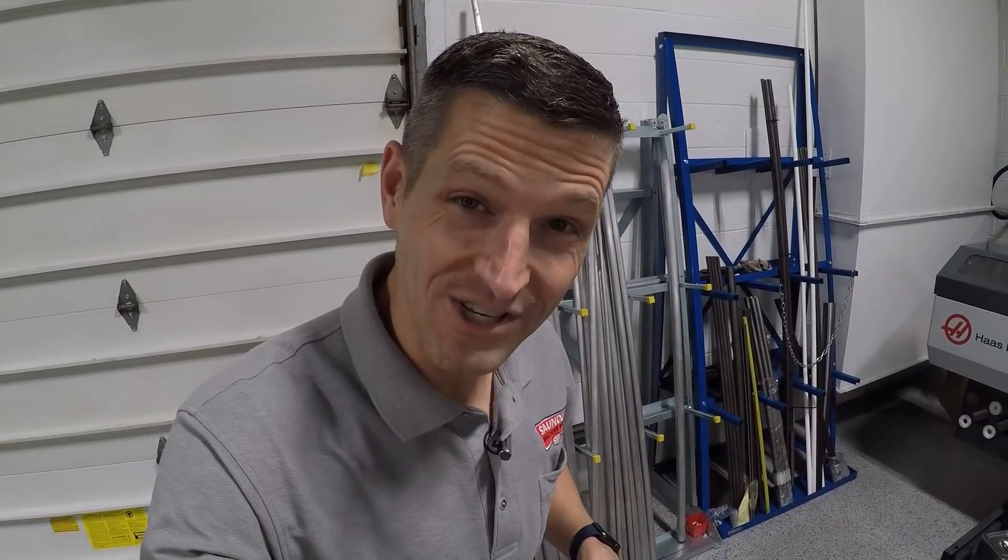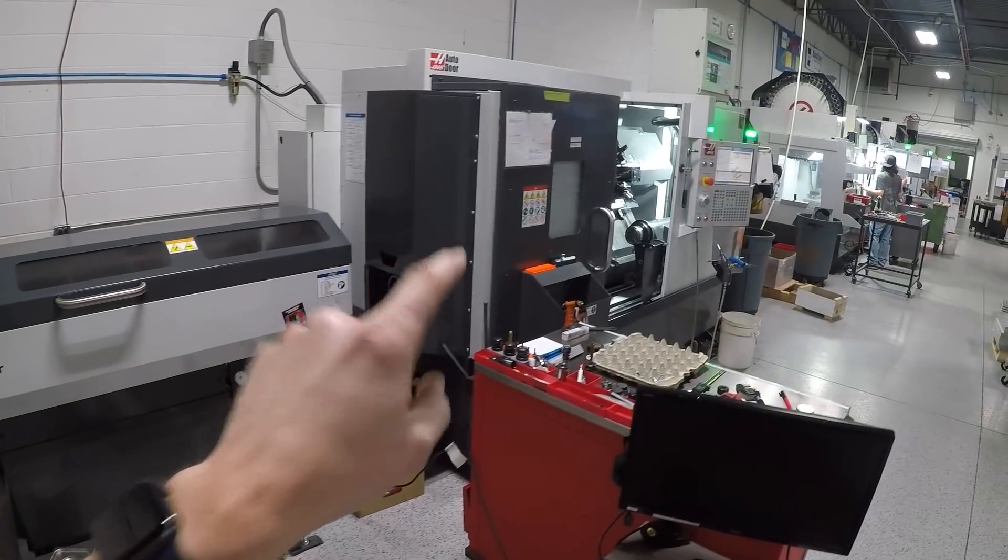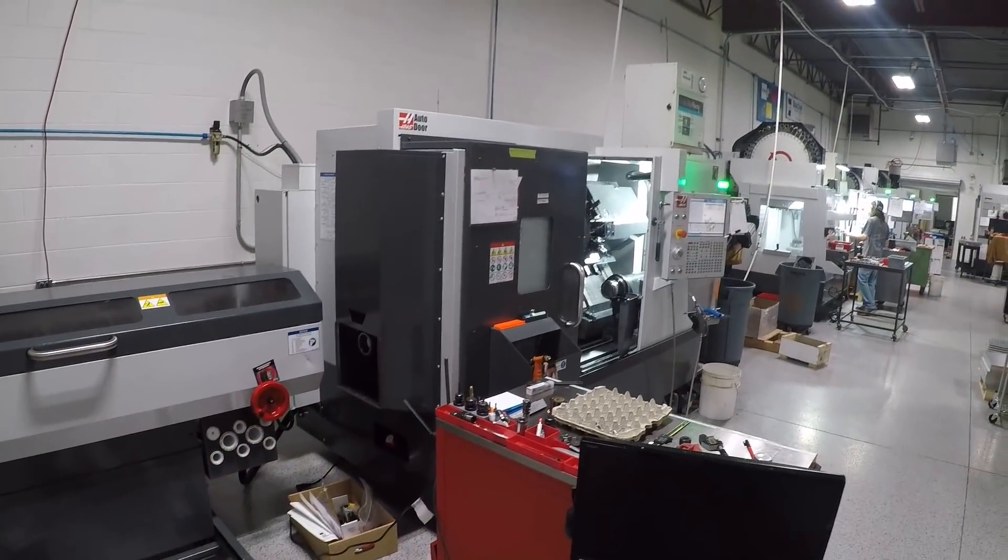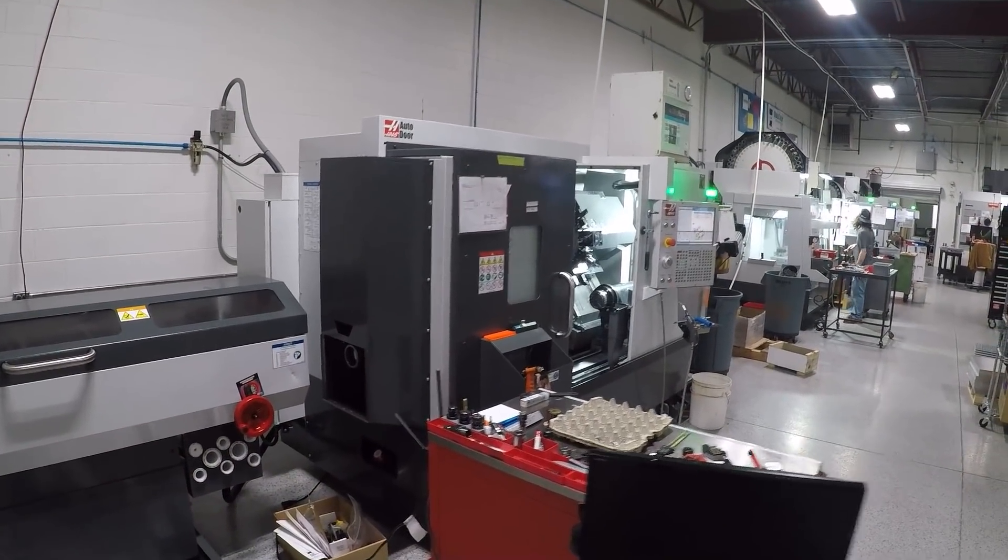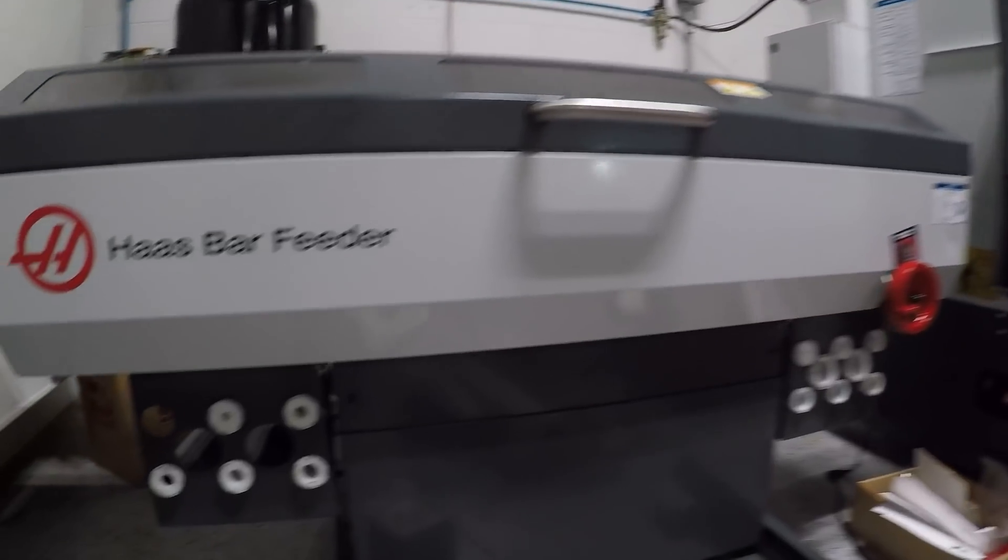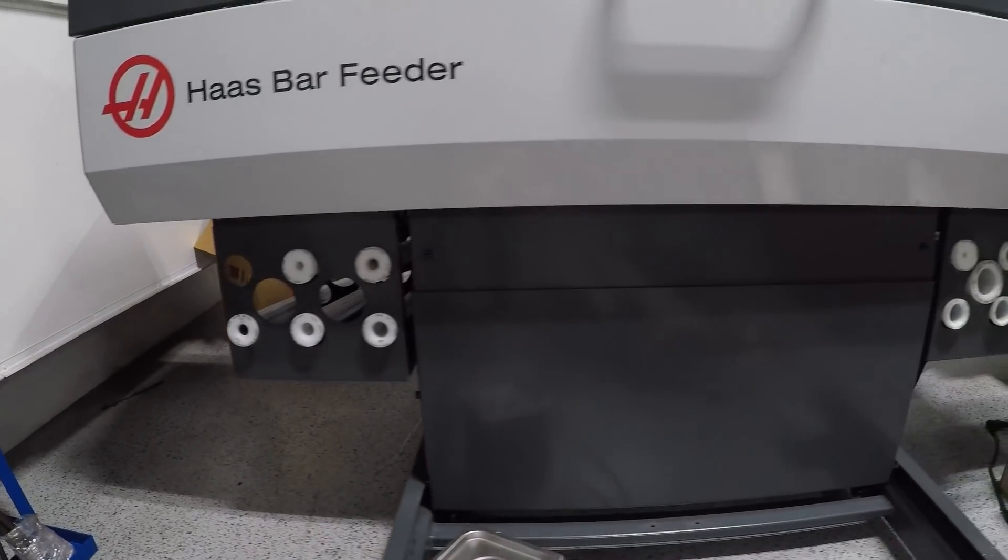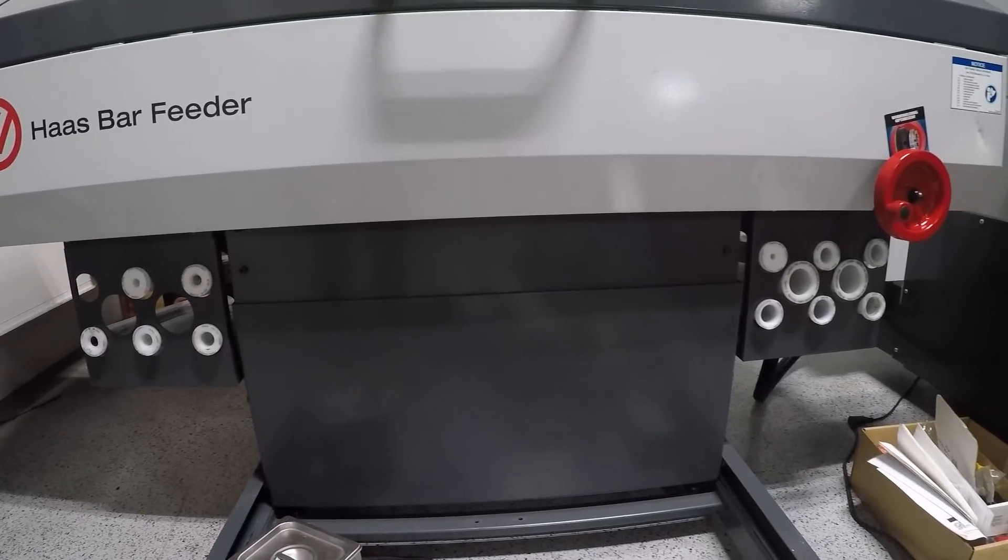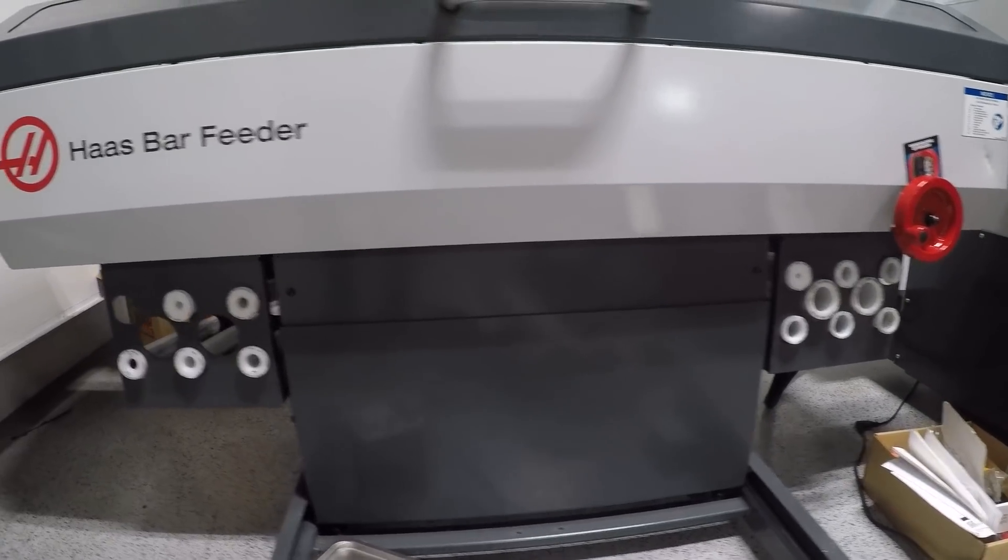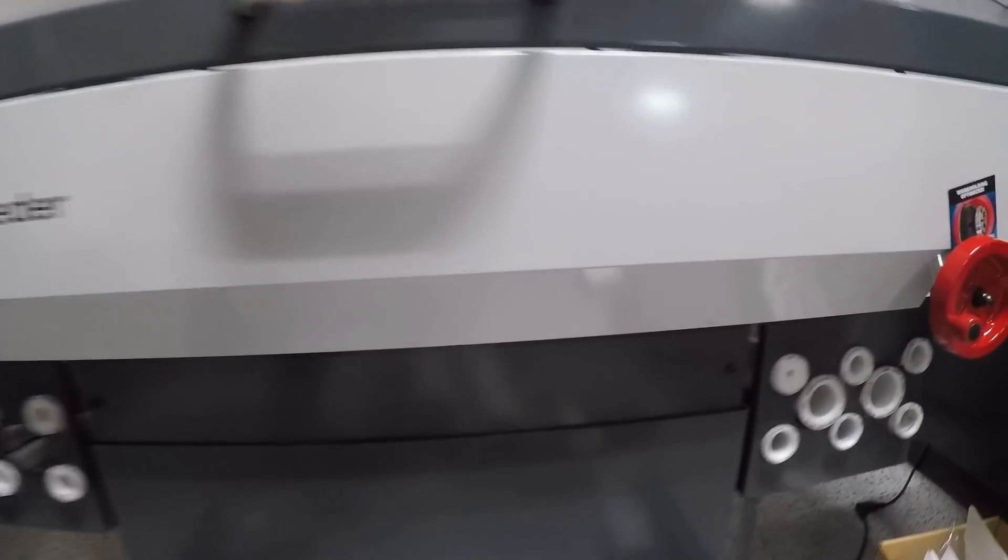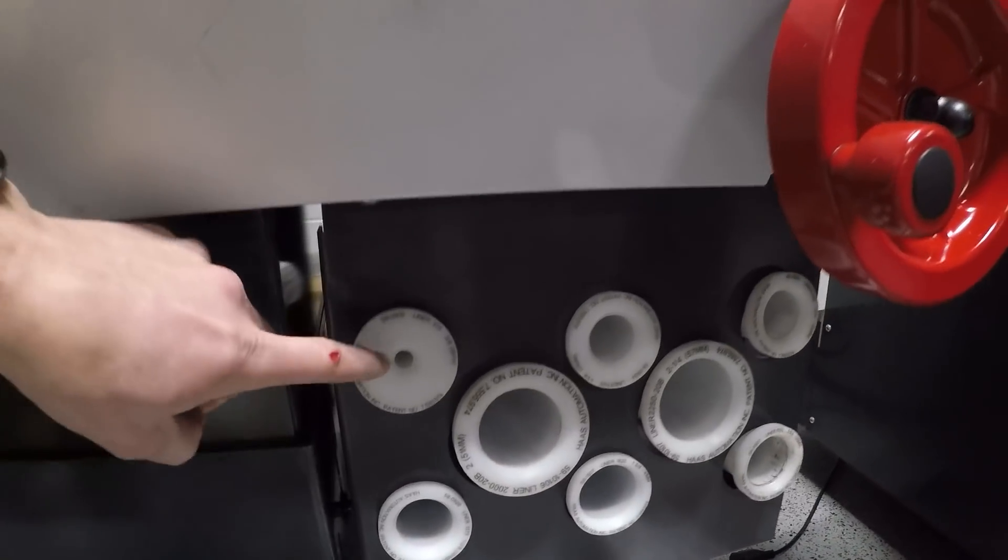Hi folks, we ran into a problem. We needed to turn some quarter-inch material on our Haas ST20Y and we went and looked at the spindle liners that we got with our machine. It did not include a quarter-inch spindle liner. The smallest that our kit came with was three-eighths of an inch.